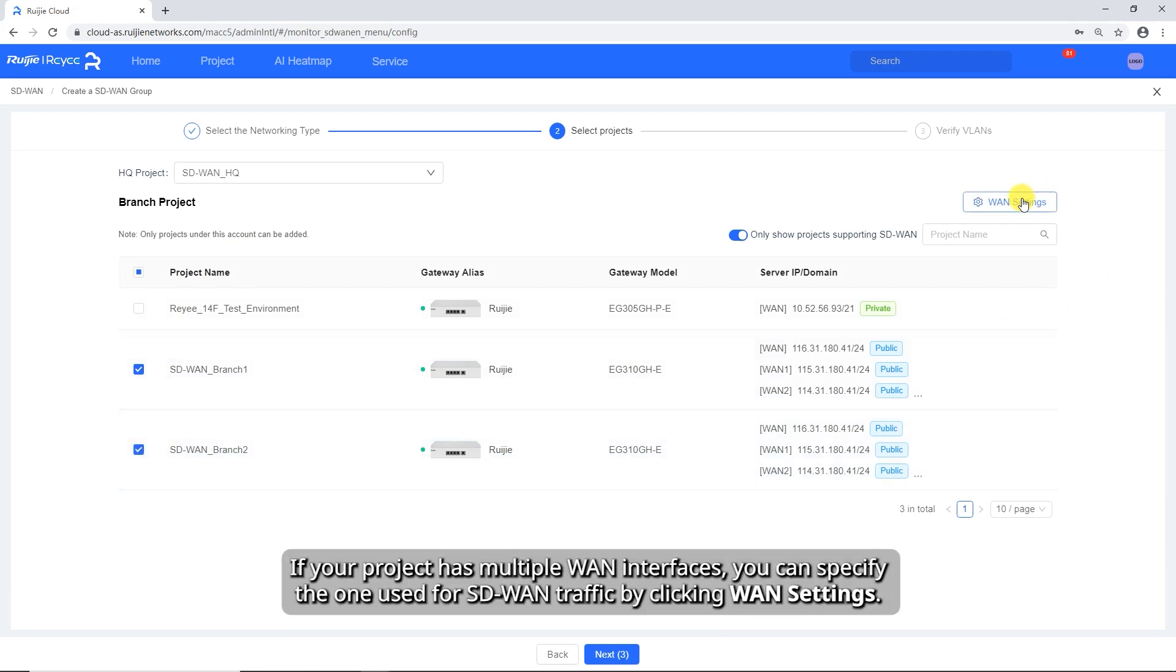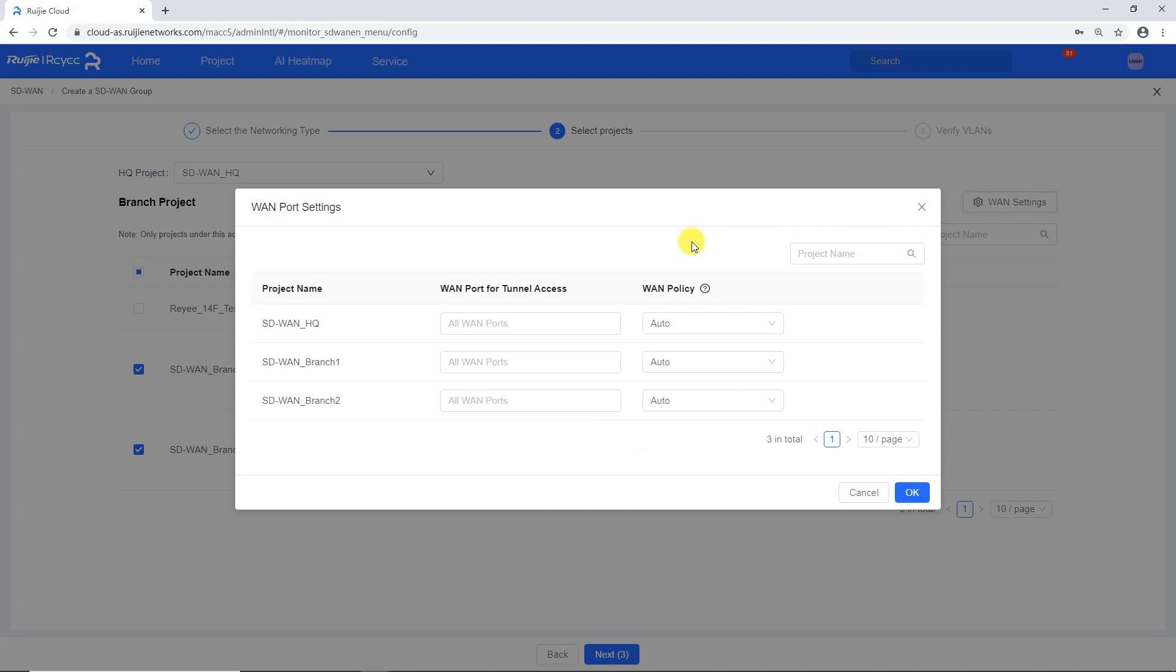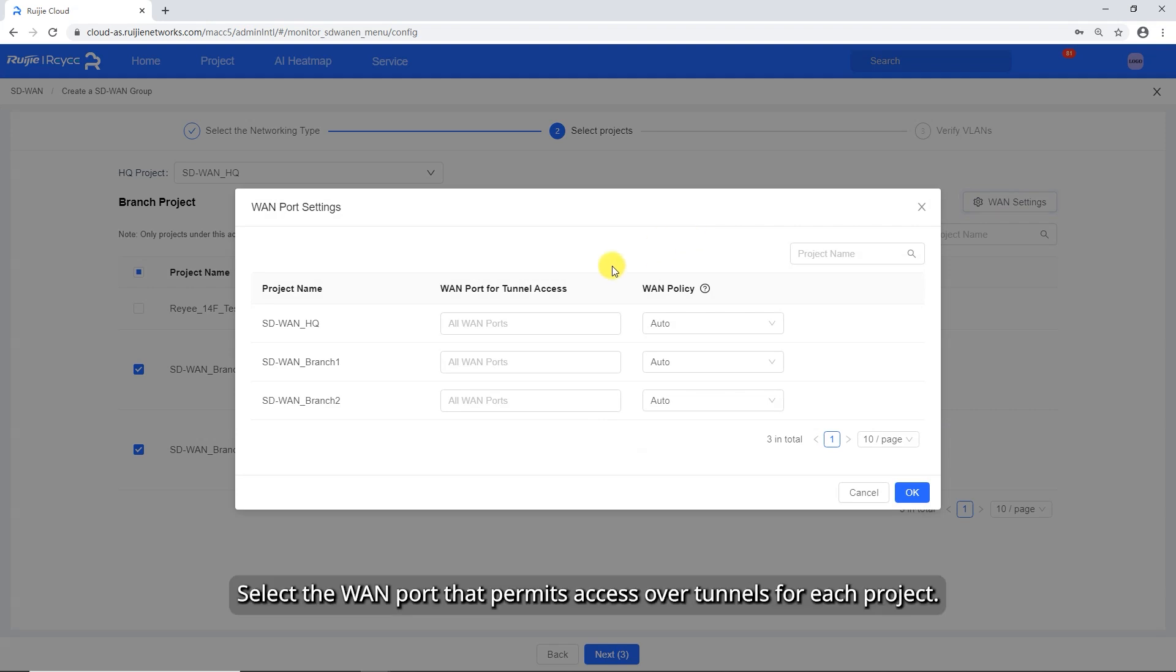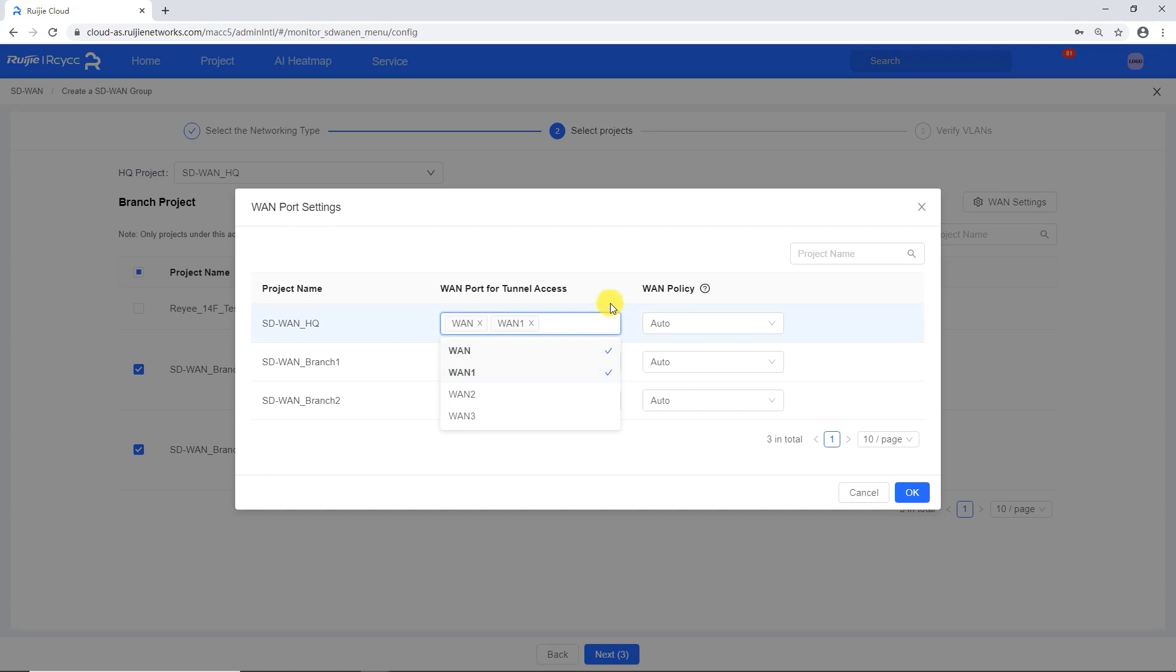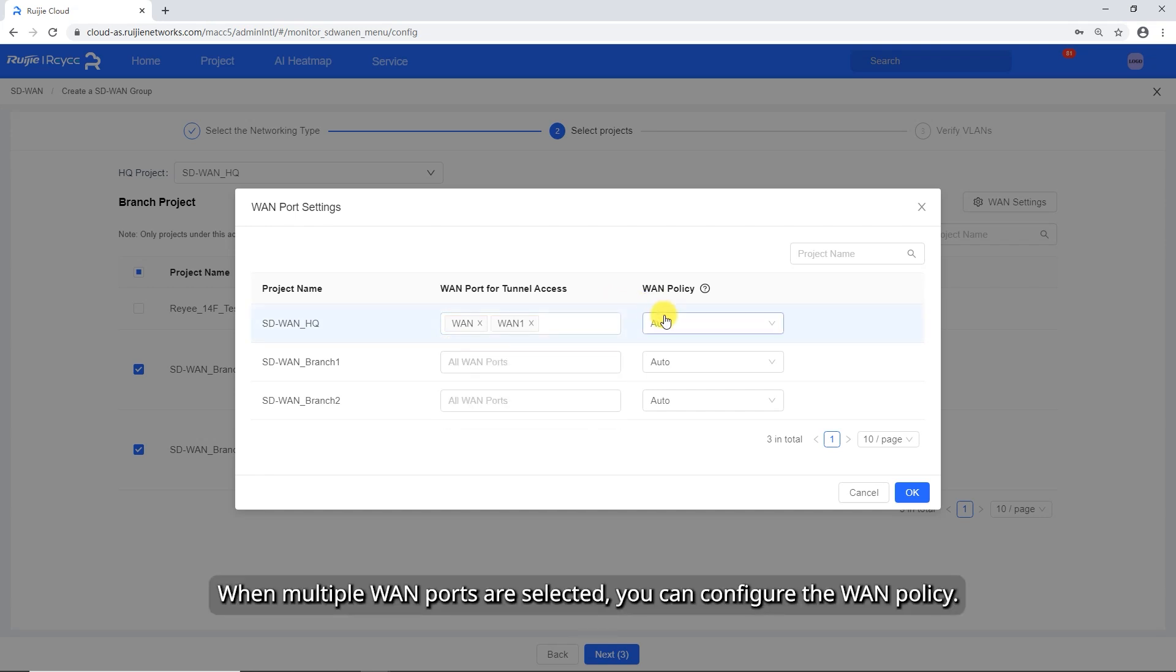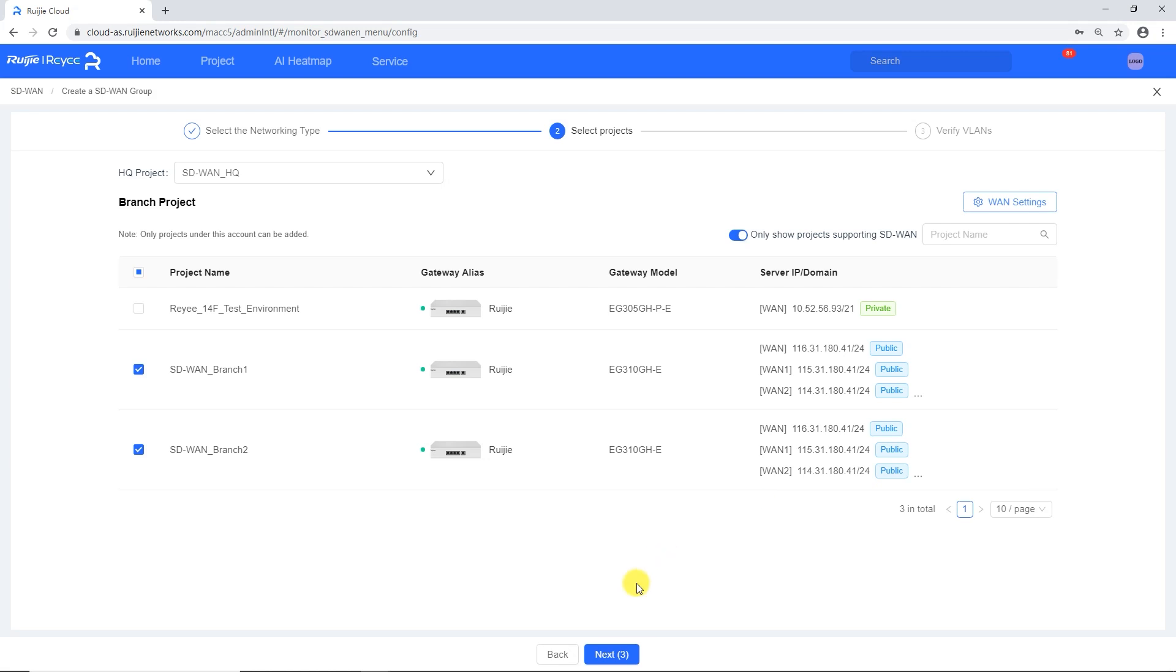If your project has multiple WAN interfaces, you can specify the one used for SD-WAN traffic by clicking WAN settings. Select the WAN port that permits access over tunnels for each project. When multiple WAN ports are selected, you can configure the WAN policy. Click Next.